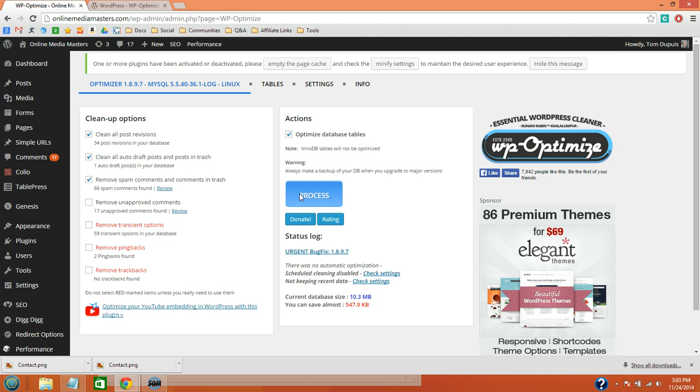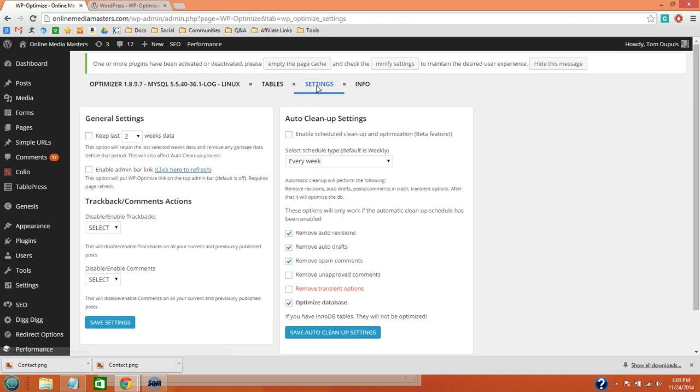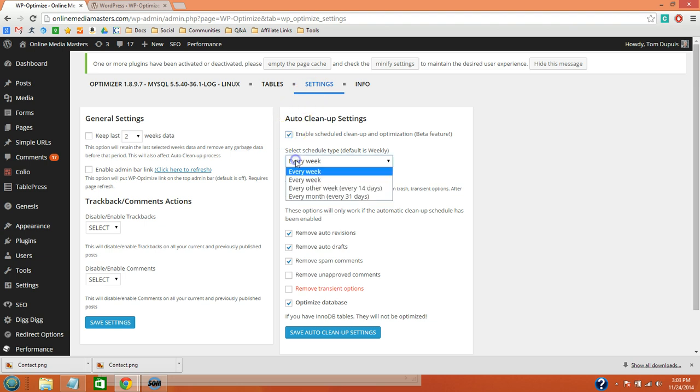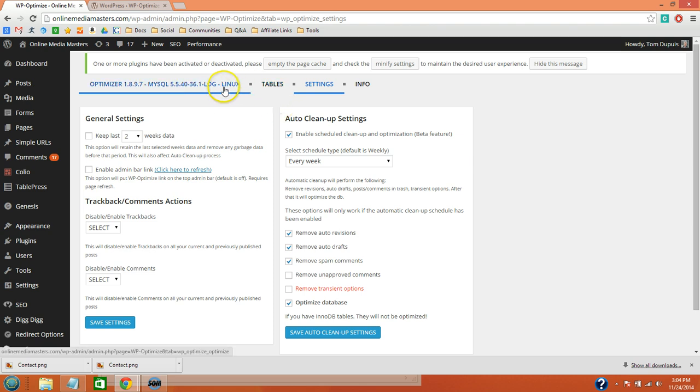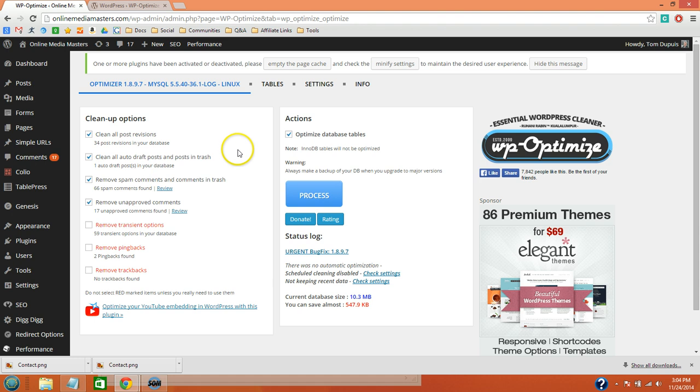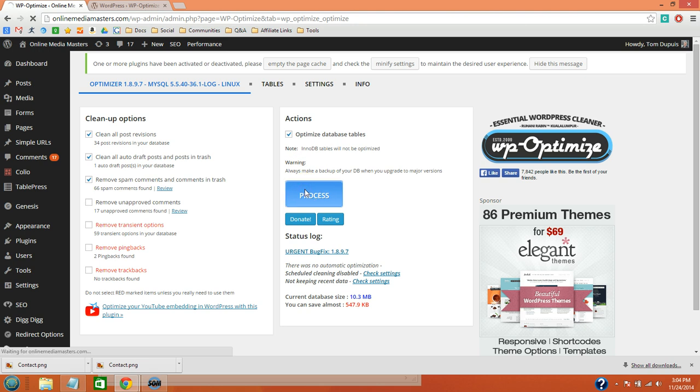But you also want to look at the settings. So you can enable this plugin to run every week, or periodically. All you have to do is make sure that these three are selected, and keep this selected, and hit Process.